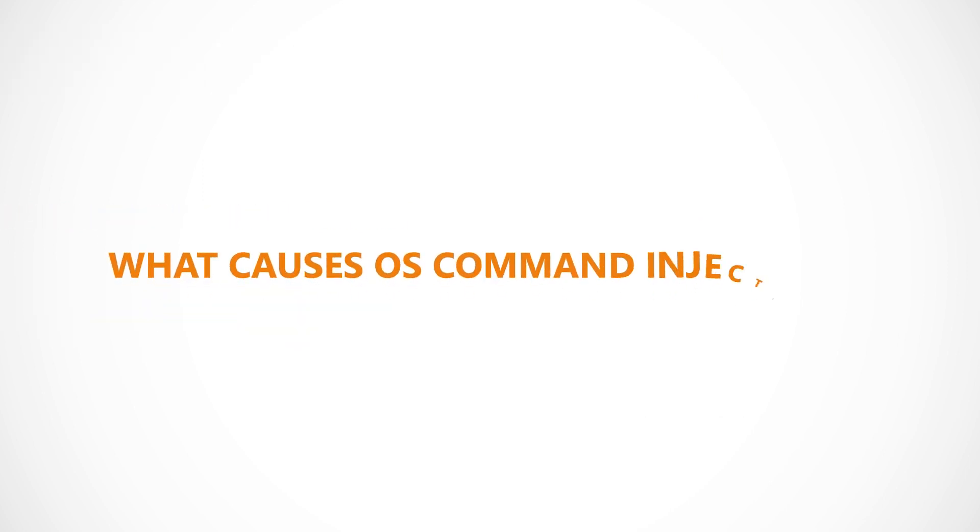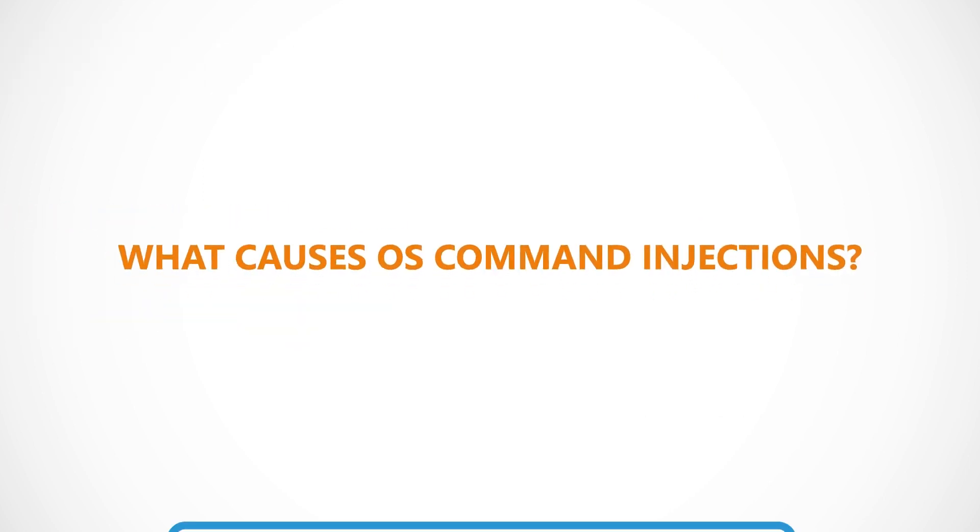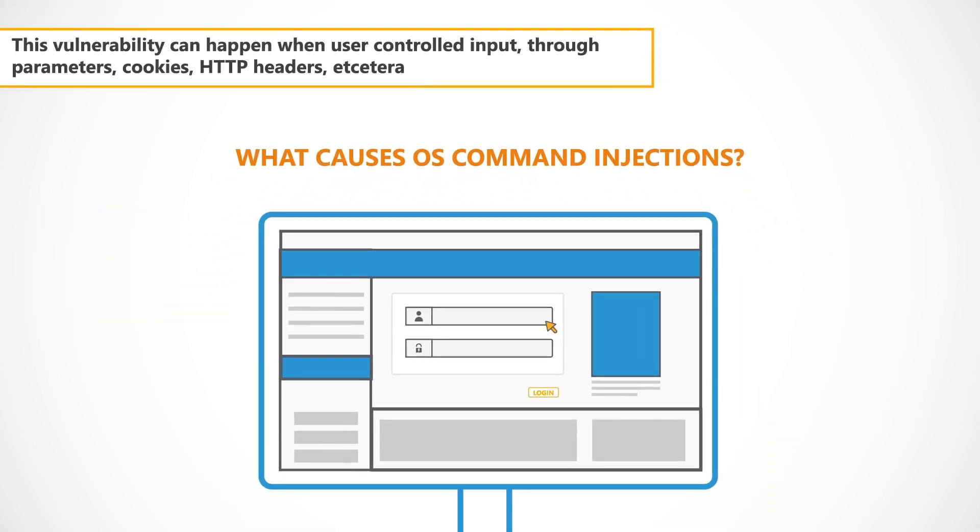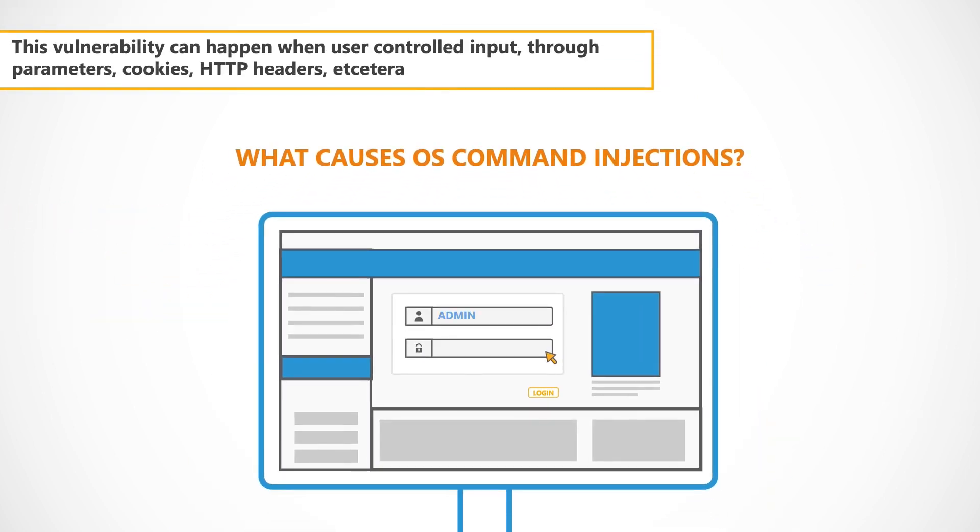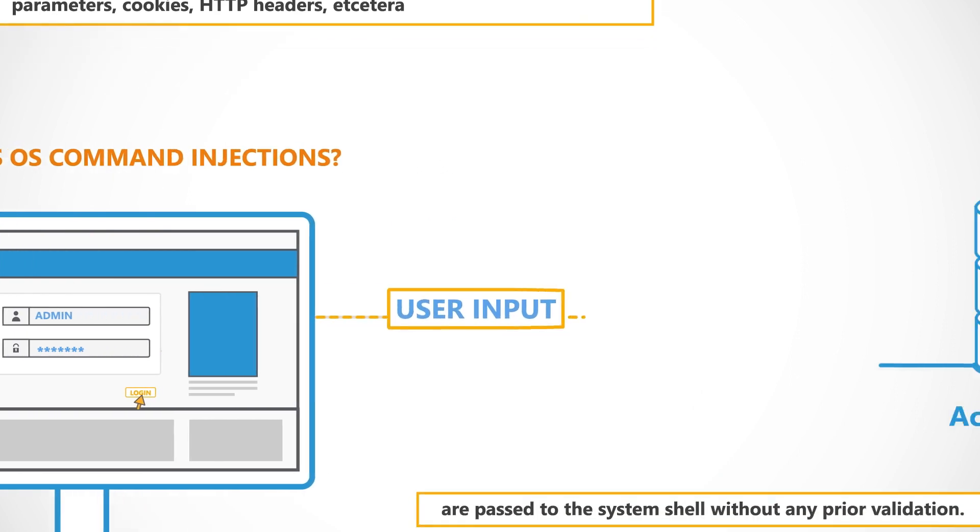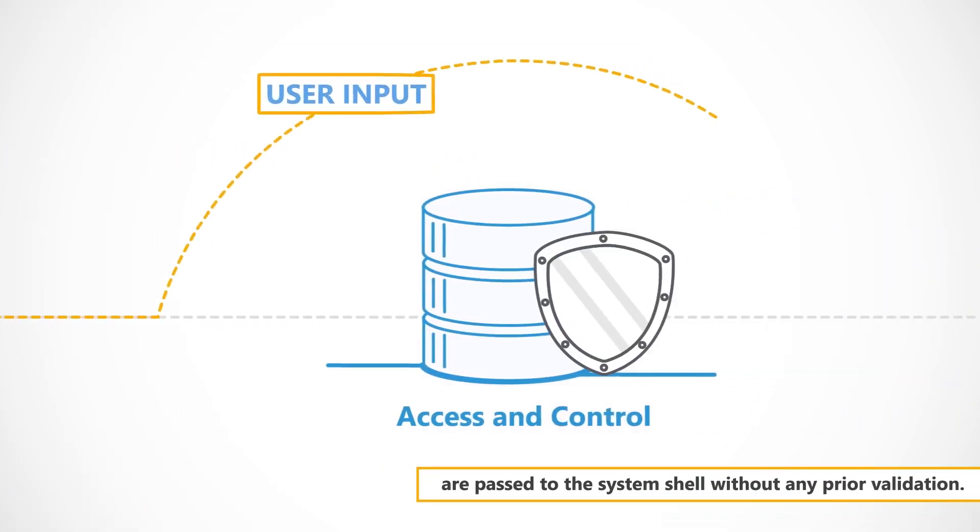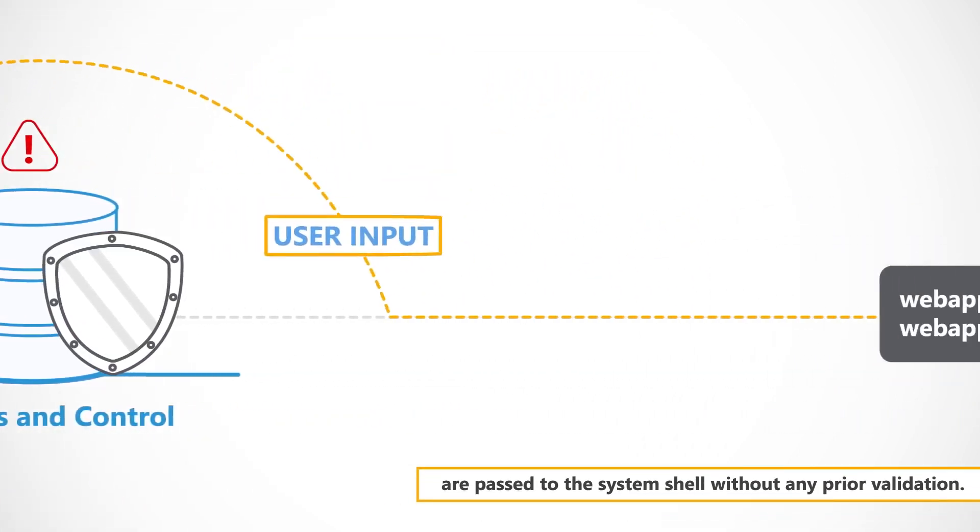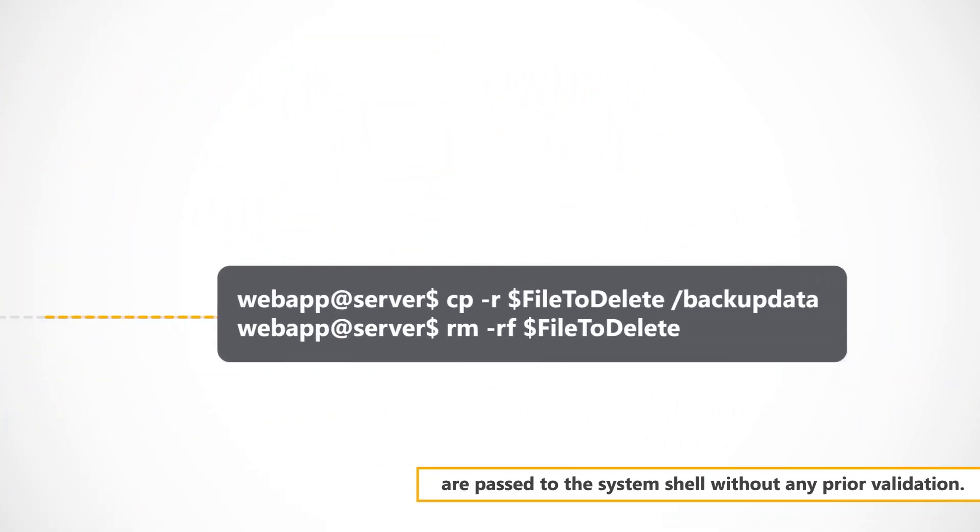What causes an OS Command Injection? This vulnerability can happen when user-controlled input through parameters, cookies, HTTP headers, etc., are passed to the system shell without any prior validation.